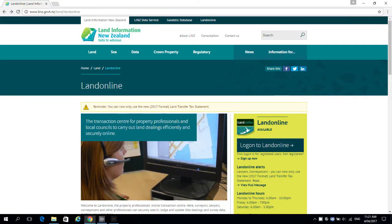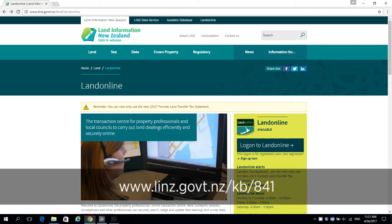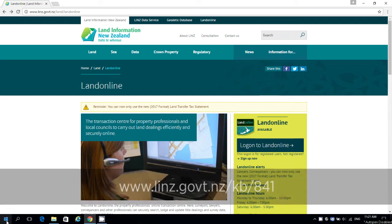Uninstalling DigiSign will be different depending on your computer's operating system. We're using Windows 10 here, but information on how it works in other operating systems is available on our website.